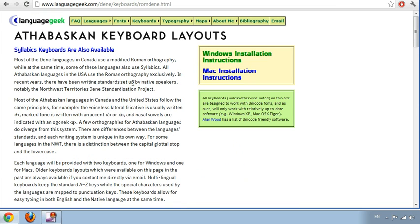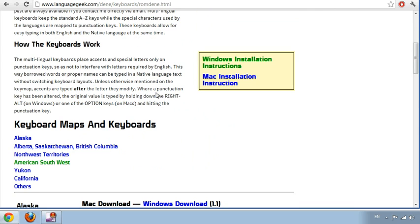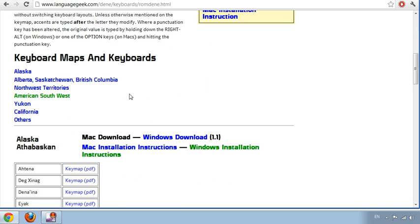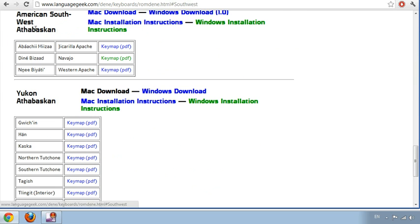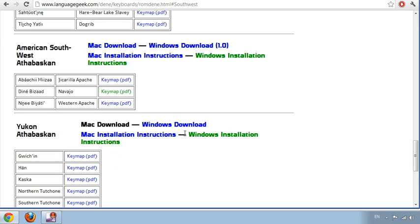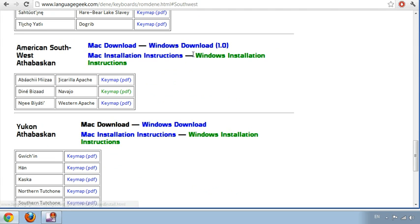Now there are a lot of links on here that show installation instructions and how they work. You can go back to those later — I don't think you're going to need it after this. Click on American Southwest. I'll bring you down the page to where it's located. So you have Mac and Windows download and then you have instructions for both. It looks like Apache is grouped up with Navajo for Southwest.